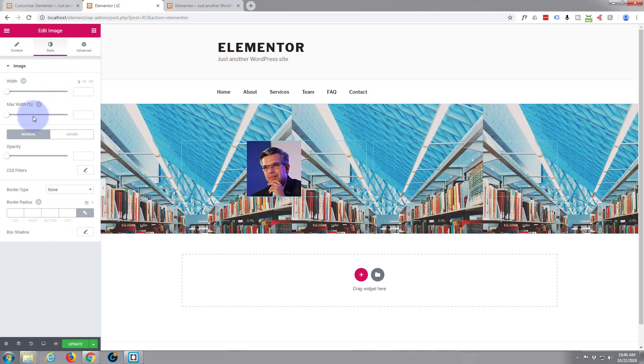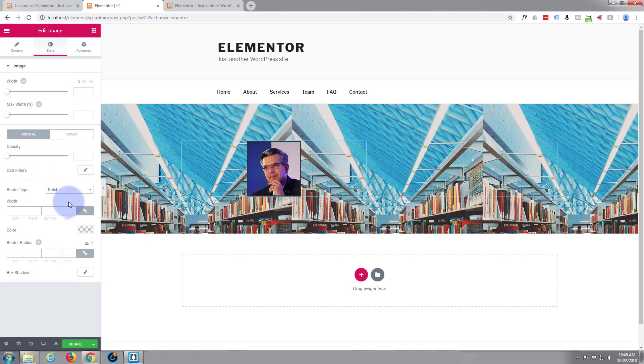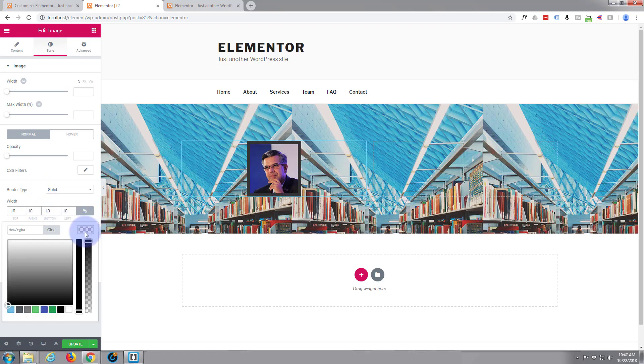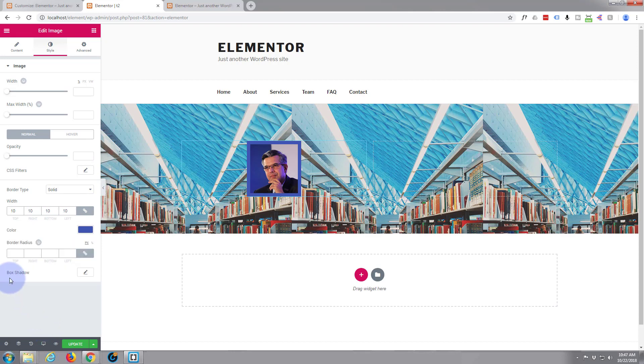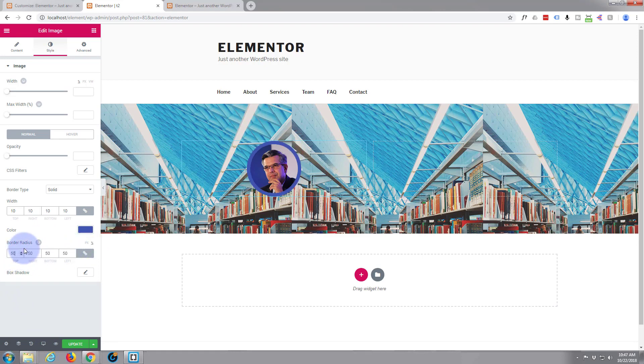We'll give it a border to make it more interesting. We've got width, max width, opacity, border type. Let's do a solid border, 10 pixels, and blue. Now let's make the image rounded. Border radius—here we go. You can have pixels or percentage. If I give it 50 percent, that'll make it round.